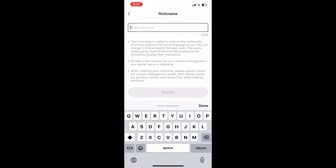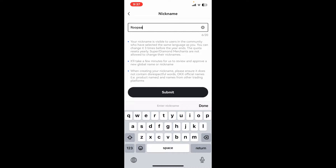Remember that your nickname is visible to users in the community who have selected the same language as you, and you can change your nickname three times before the year ends.